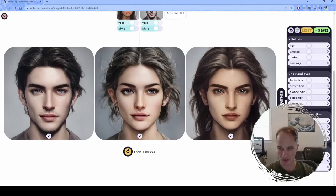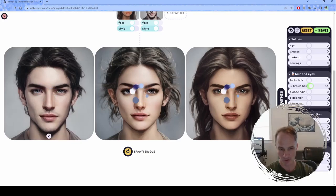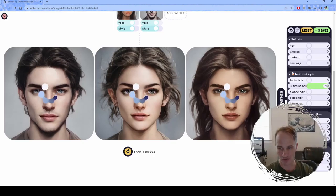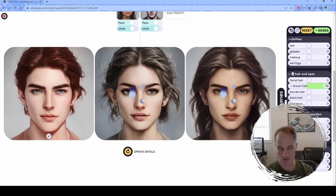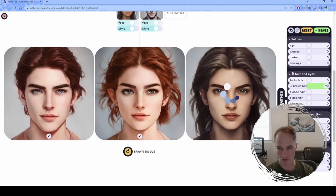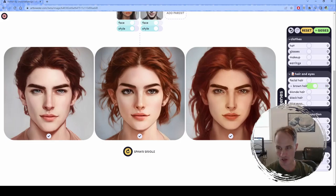We can go in here and change the hair color — dial up the brown. If you go overboard, the AI just doesn't know what to do. If we turn it up to 90, it's going to make everything brown basically. It's not going to really know what to do when you tell it to go super, super high.